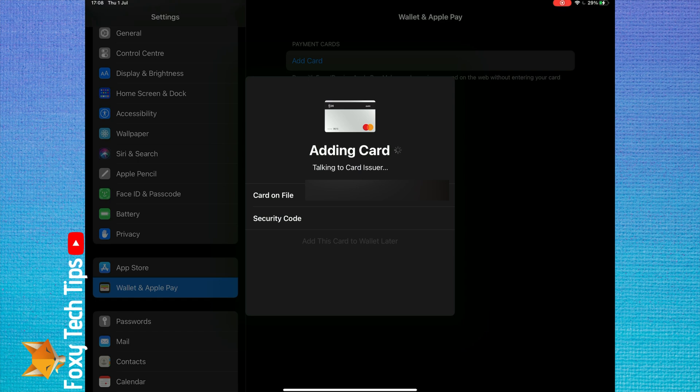It will take a moment for your card to be added as it connects to your bank. Agree to the terms and conditions of your bank.